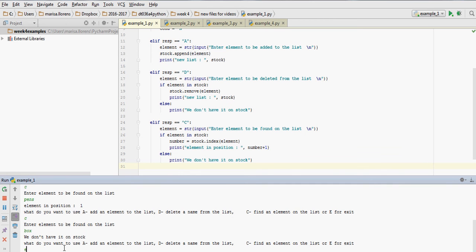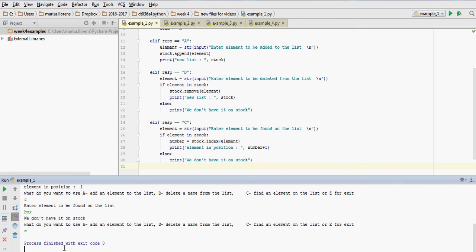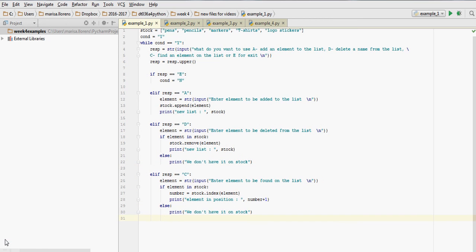And finally, when I exit, it stops the execution. So that's our code.